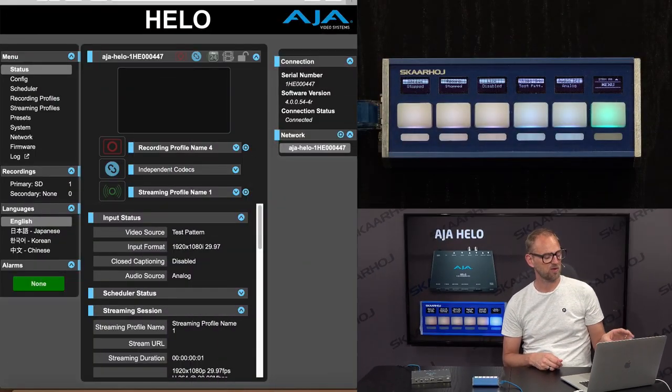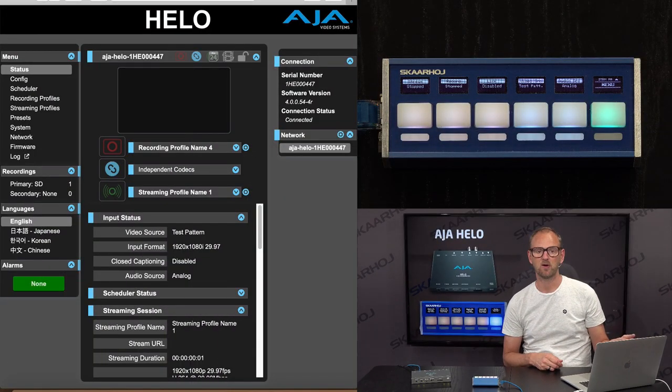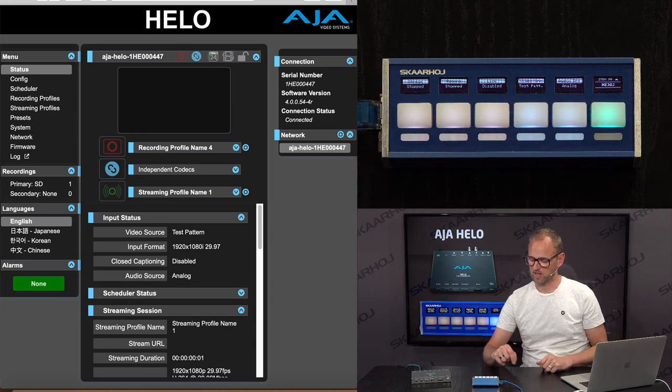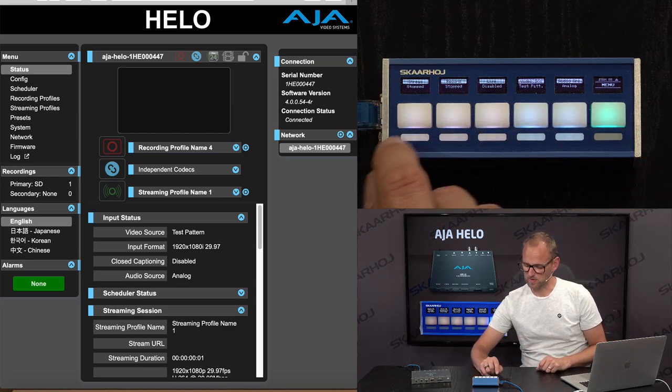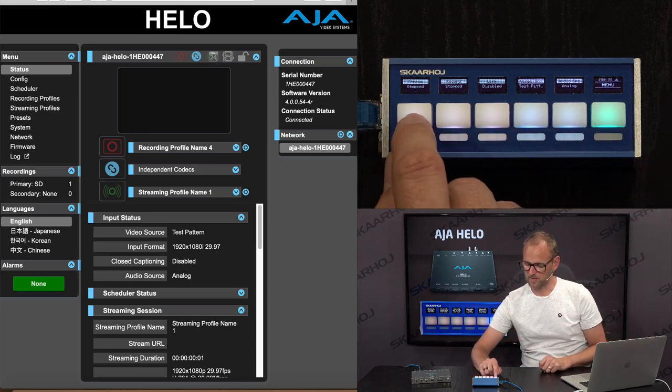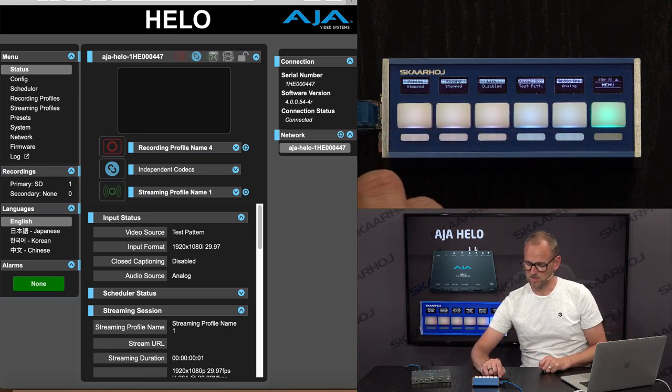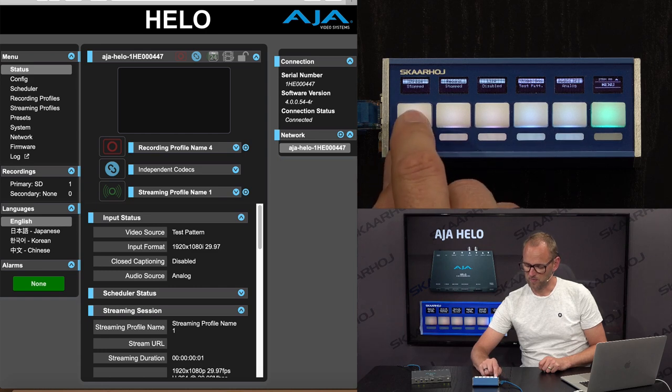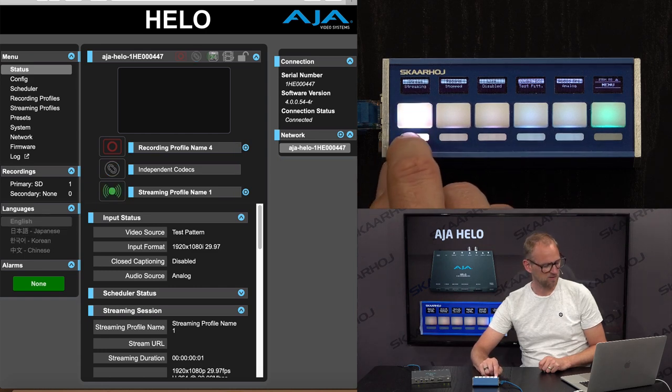So in the software, you can follow along and see how the quick bar interfaces with it. So let's just start streaming, for instance. We can start streaming by pressing this button.